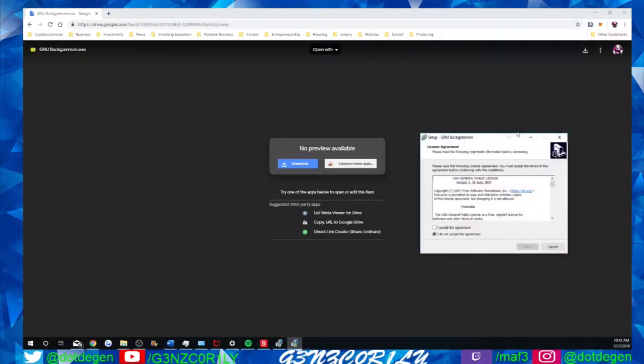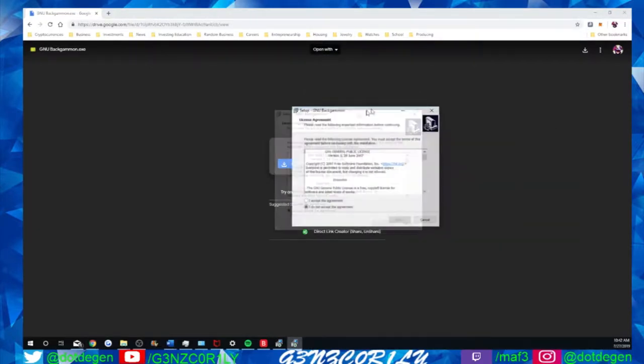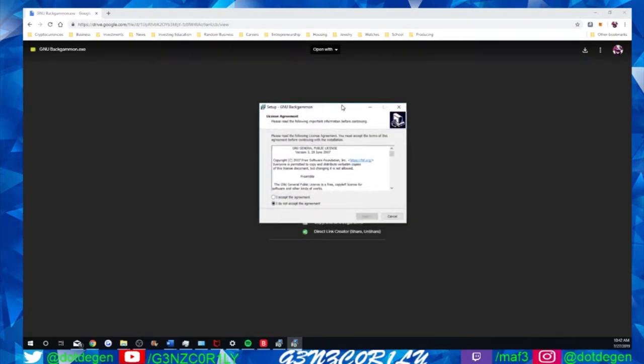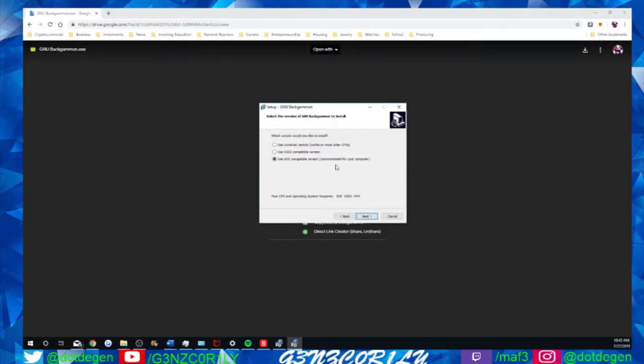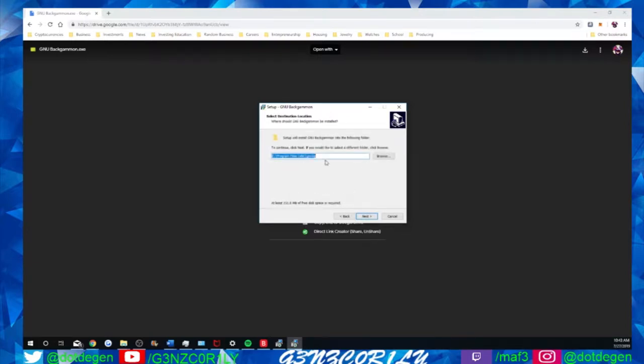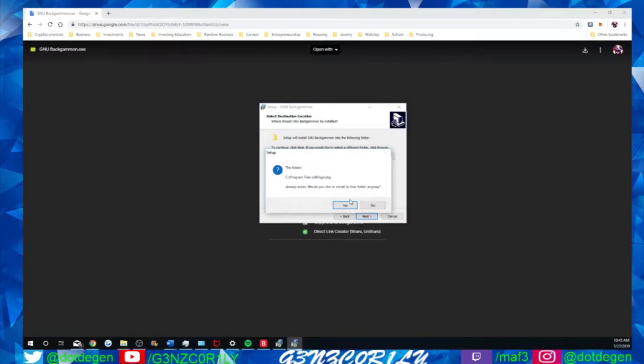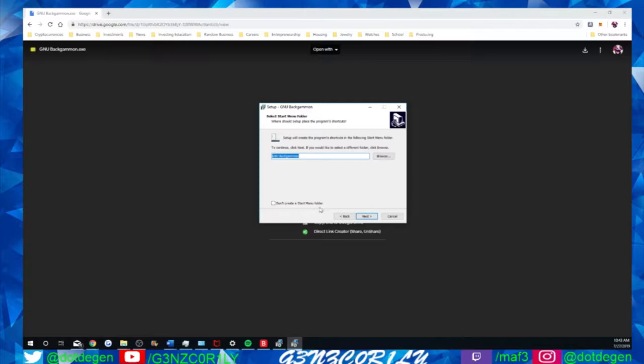Basically it should work one way or another. Go to I accept the agreement, next, do the recommended for your computer, and then install it wherever it advises. Now my folder is already there because I deleted it for this. So anyway, yeah, you can create a start menu folder if you'd like.